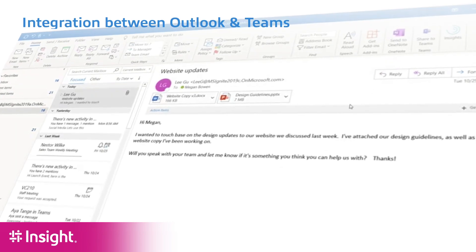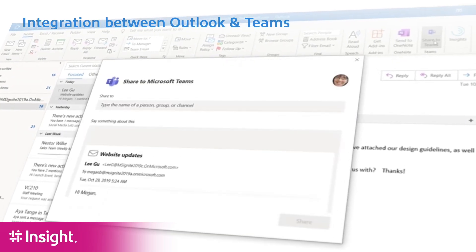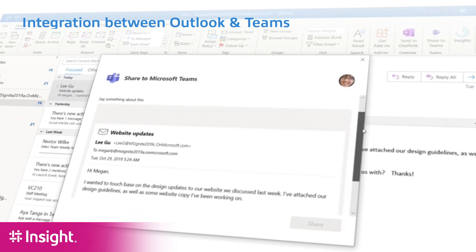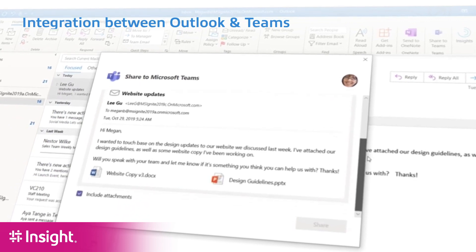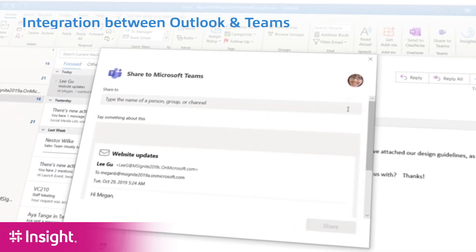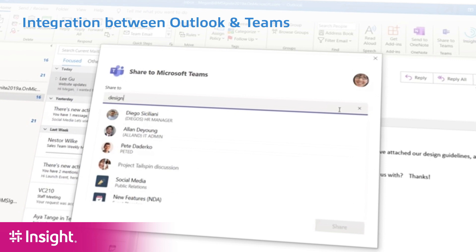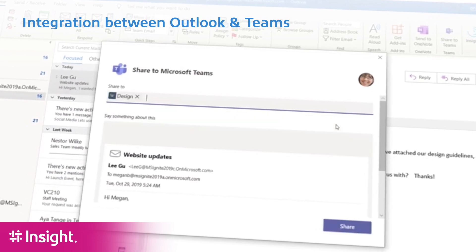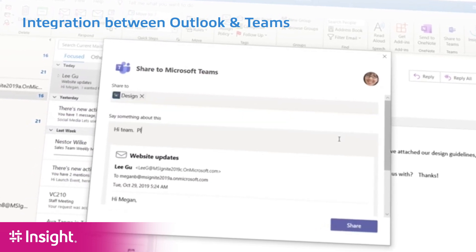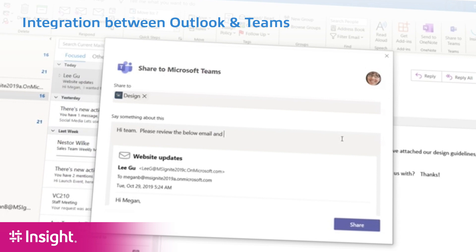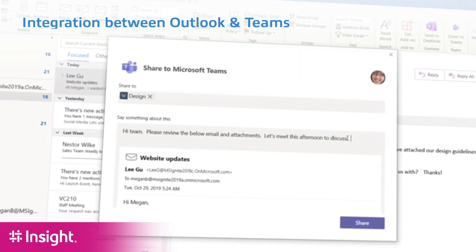We can also look forward to much tighter integration with Outlook. Outlook is the primary communication and collaboration tool for most organizations, and when Outlook and Teams are closely integrated, as emails arrive in Outlook, I could send them directly to Teams, and as comments are made in Teams, I can push those back to Outlook.